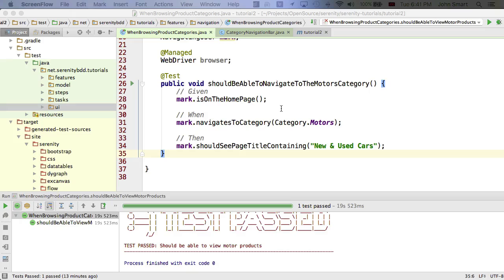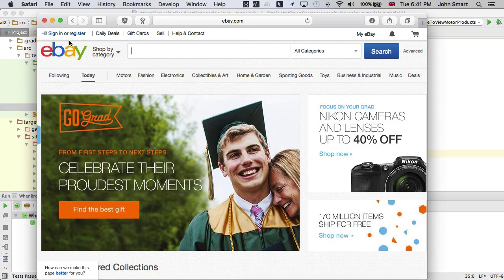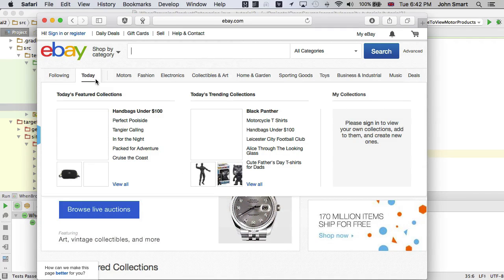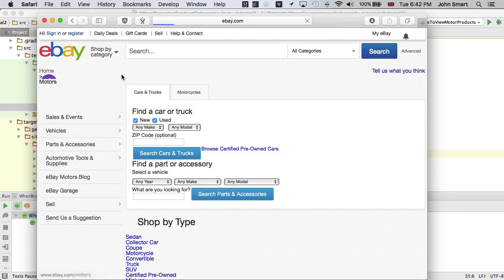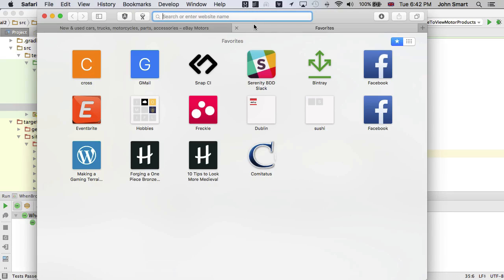So let's get started. We're back in the 'when browsing product categories' test where we're going to check that from the home page, if we navigate to the motors category, we get to a page with the title containing 'new and used cars'. This test is testing the eBay homepage, and when we click on Motors we get to a page with that title, which we can see when we have some tabs.